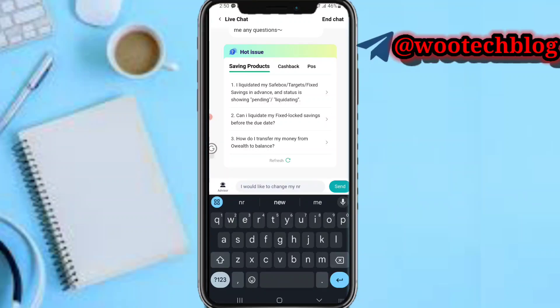Also, if you use the Google Business app, you may be able to find a phone number in the contact section. You can call them and explain your situation to get assistance with the name change.